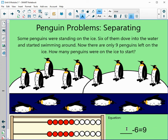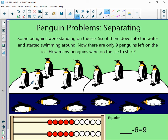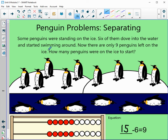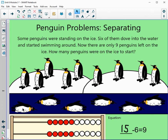I'll show you two ways using the number rack and pictures. We have an unknown number and subtracted 6 to equal 9. Using pictures, here's 1, 2, 3, 4, 5, 6, 7, 8, 9, 10, 11, 12, 13, 14, 15 — so we had 15 to start with. We know these six — 1, 2, 3, 4, 5, 6 — dove into the water, and we were left with nine: 1, 2, 3, 4, 5, 6, 7, 8, and 9.